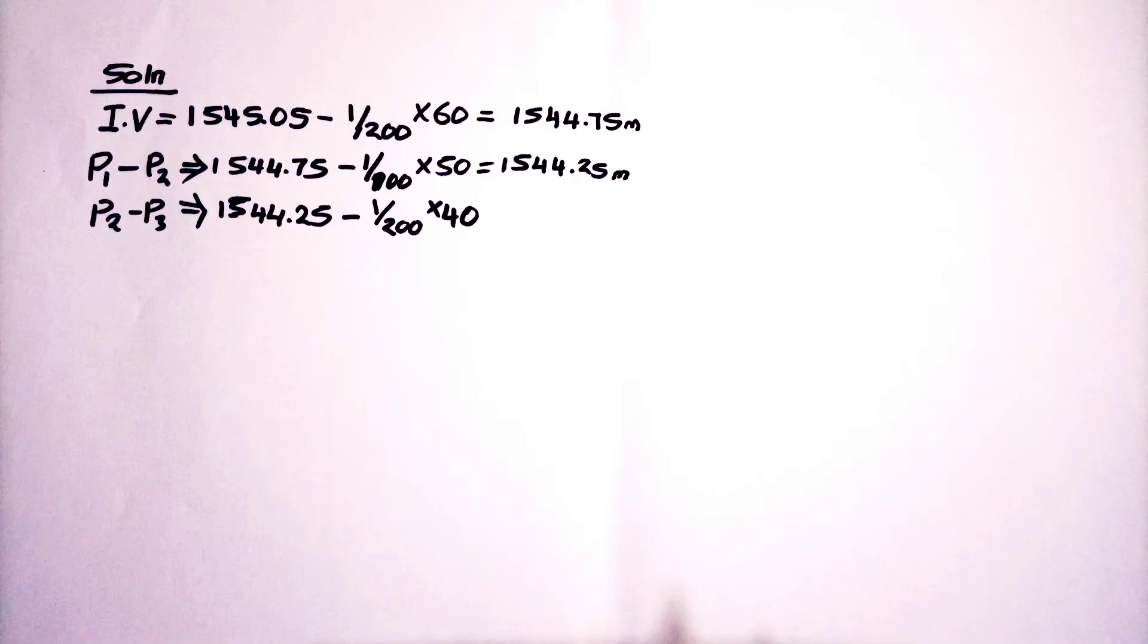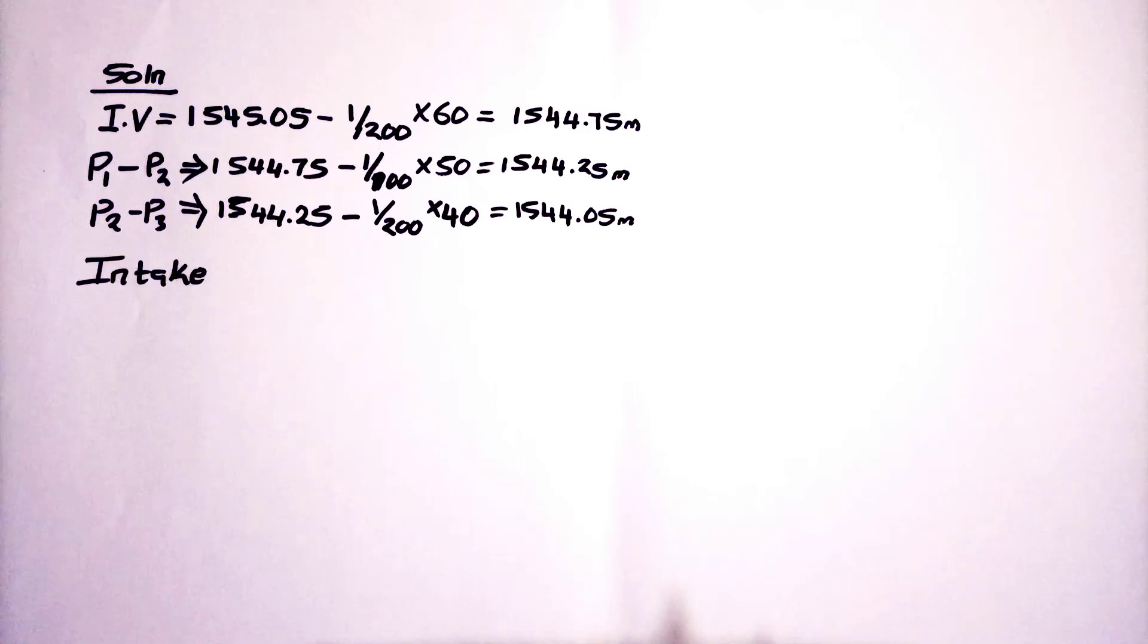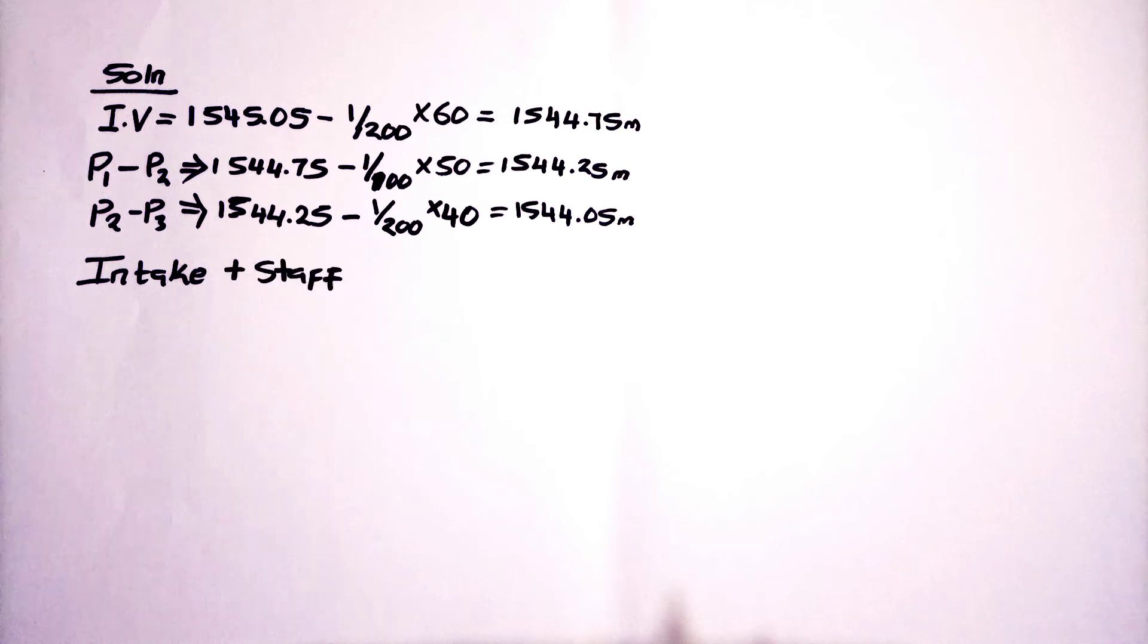Here we are calculating the invent levels for all those P1, P2 and P3.